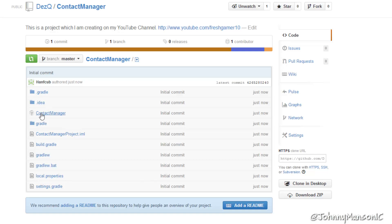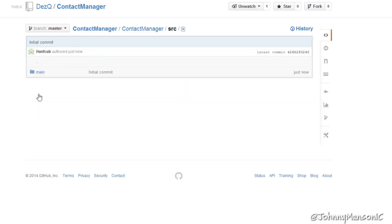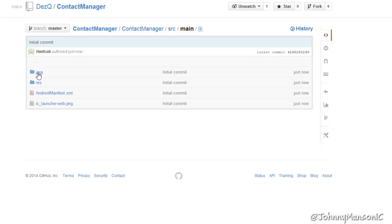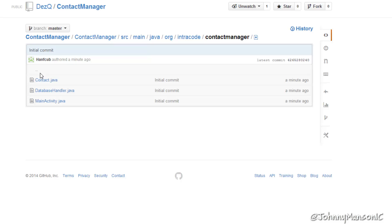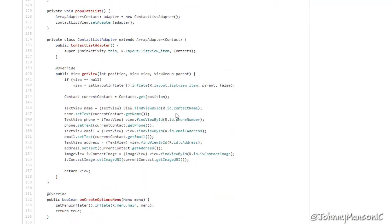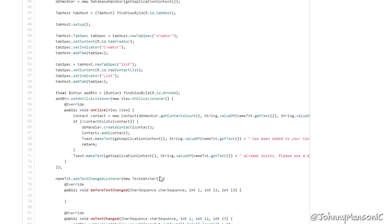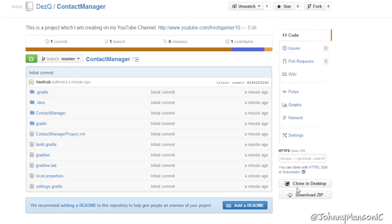You can see we have the Contact Manager folder, and navigating through Source > Main > Java > org > entry code > contact manager, we can go into our MainActivity class as an example and actually view the whole code of that class, which is really amazing. Right now this is public, so anyone can go to this repository, browse all the files, and of course download them.